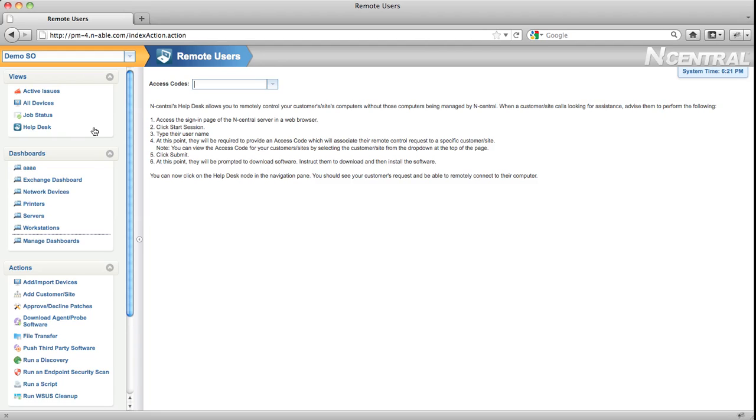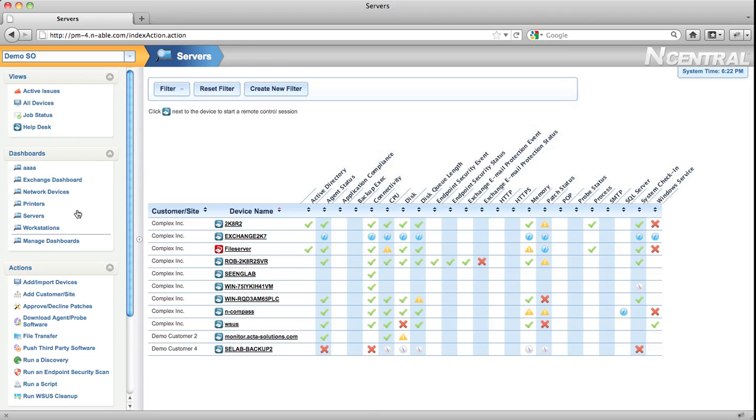Dashboards have now been made available at the SO level as well. This is an exciting new capability because it means that you can now create cross-customer dashboards that can quickly show you the overall status of different devices.